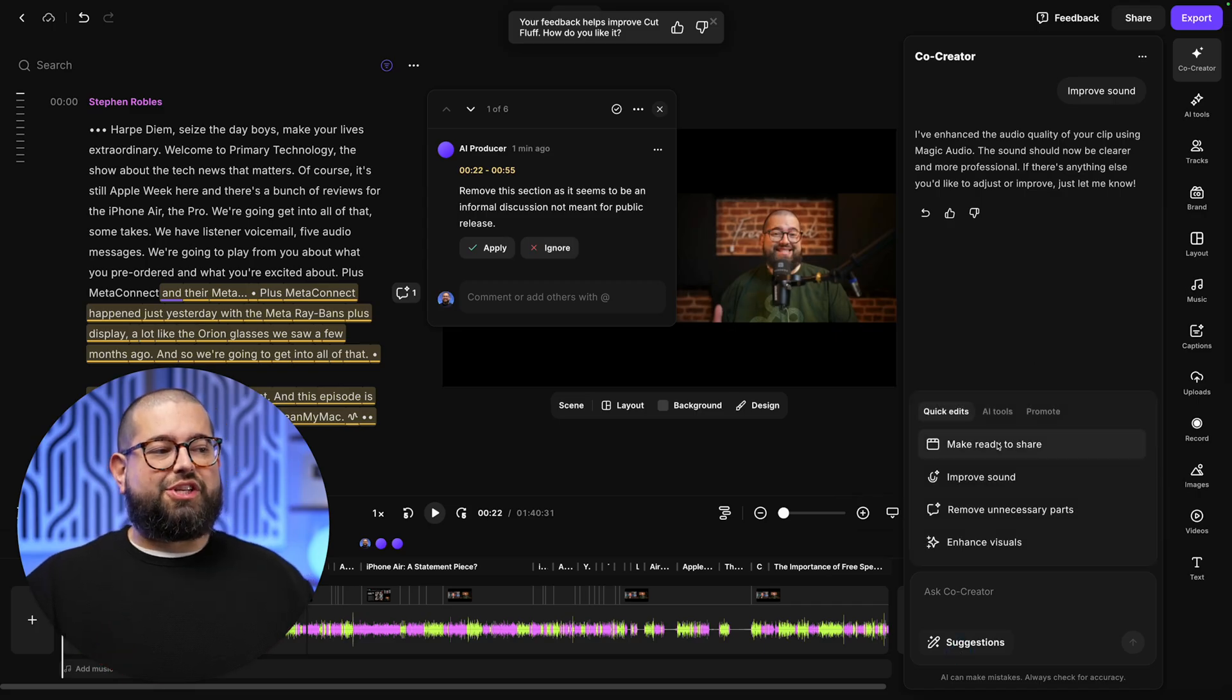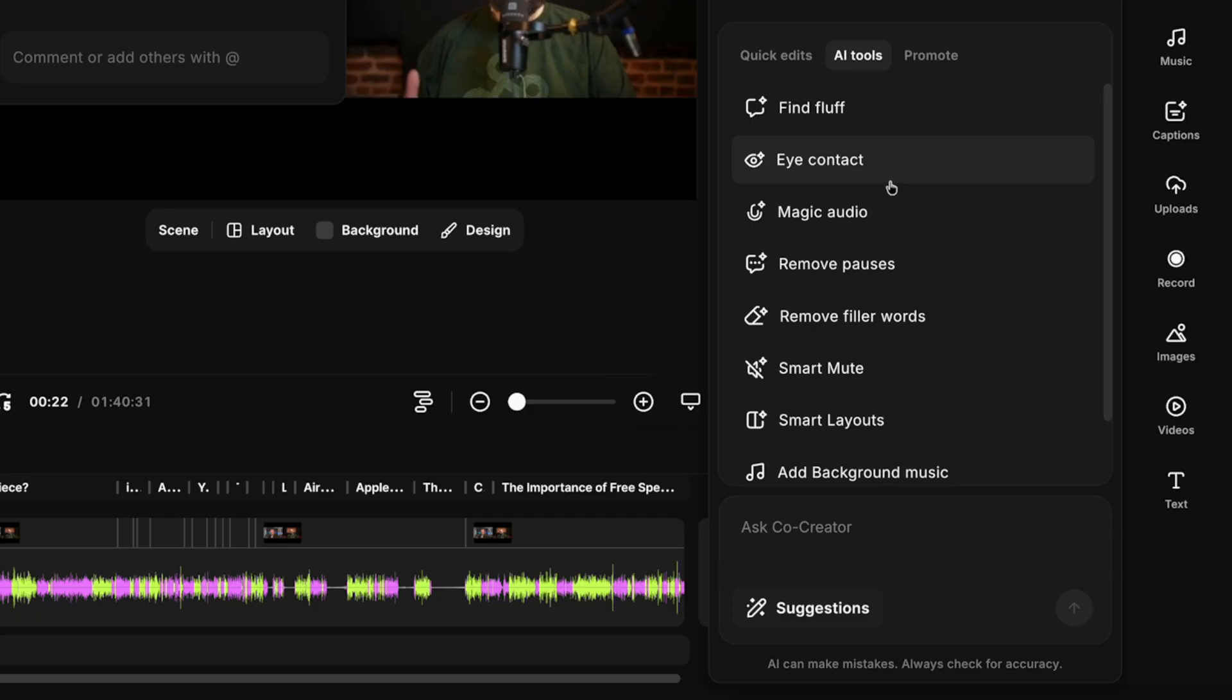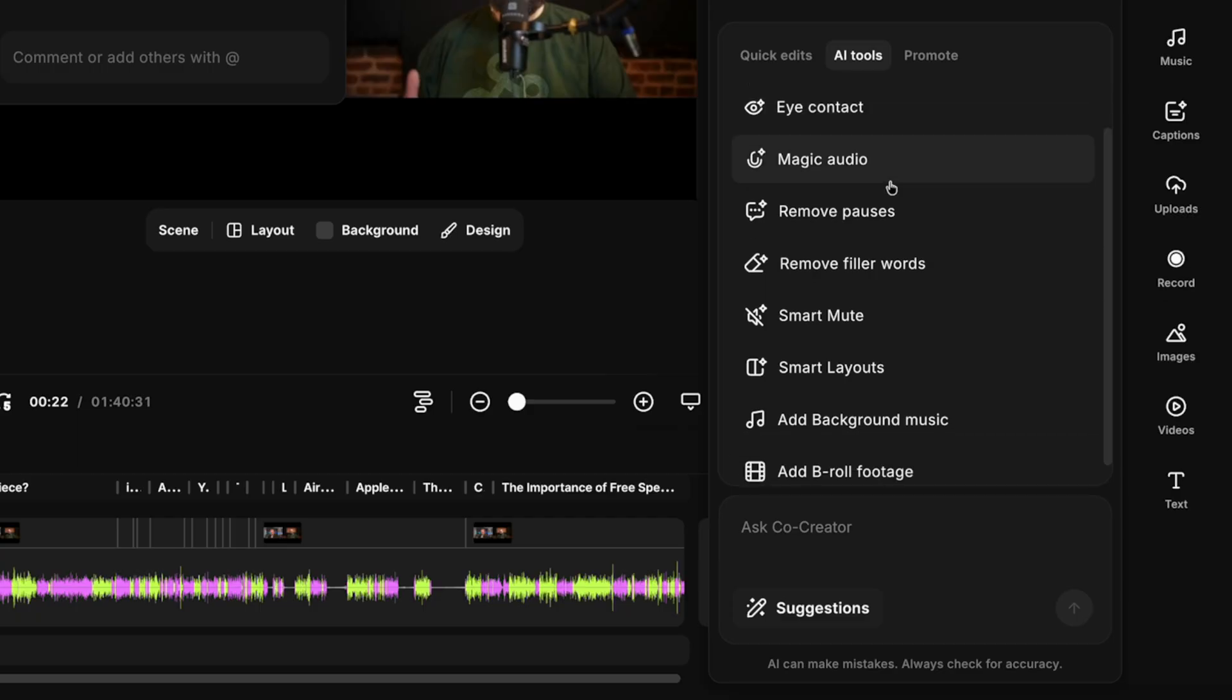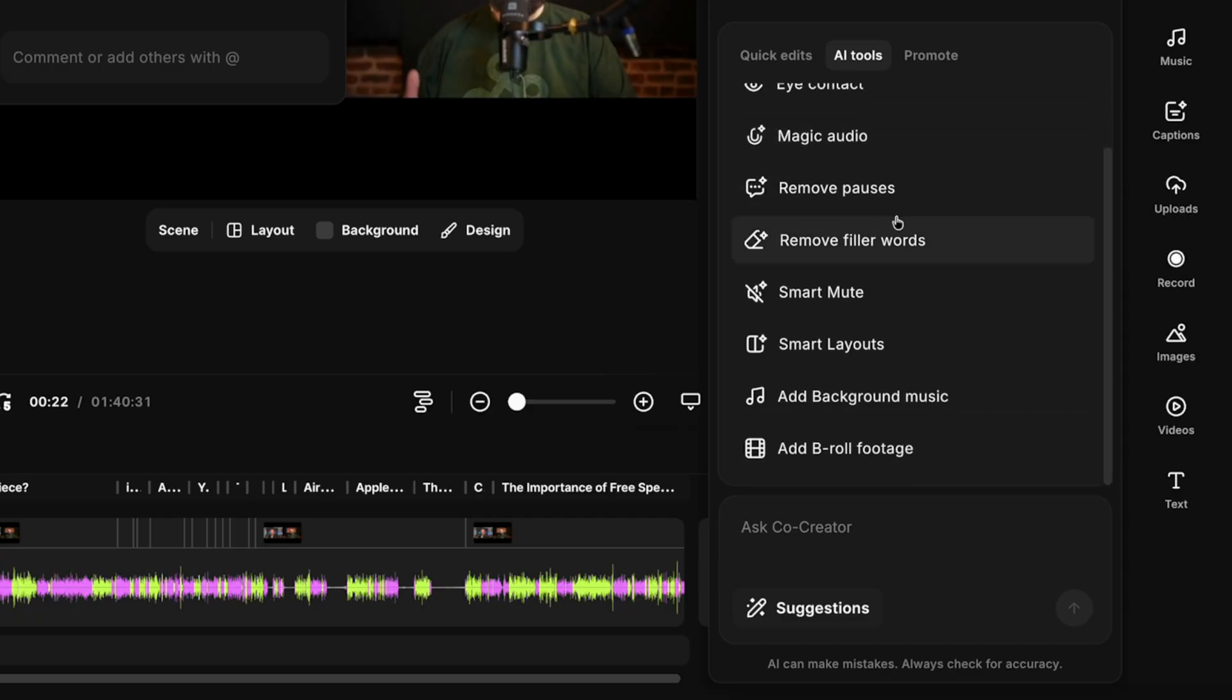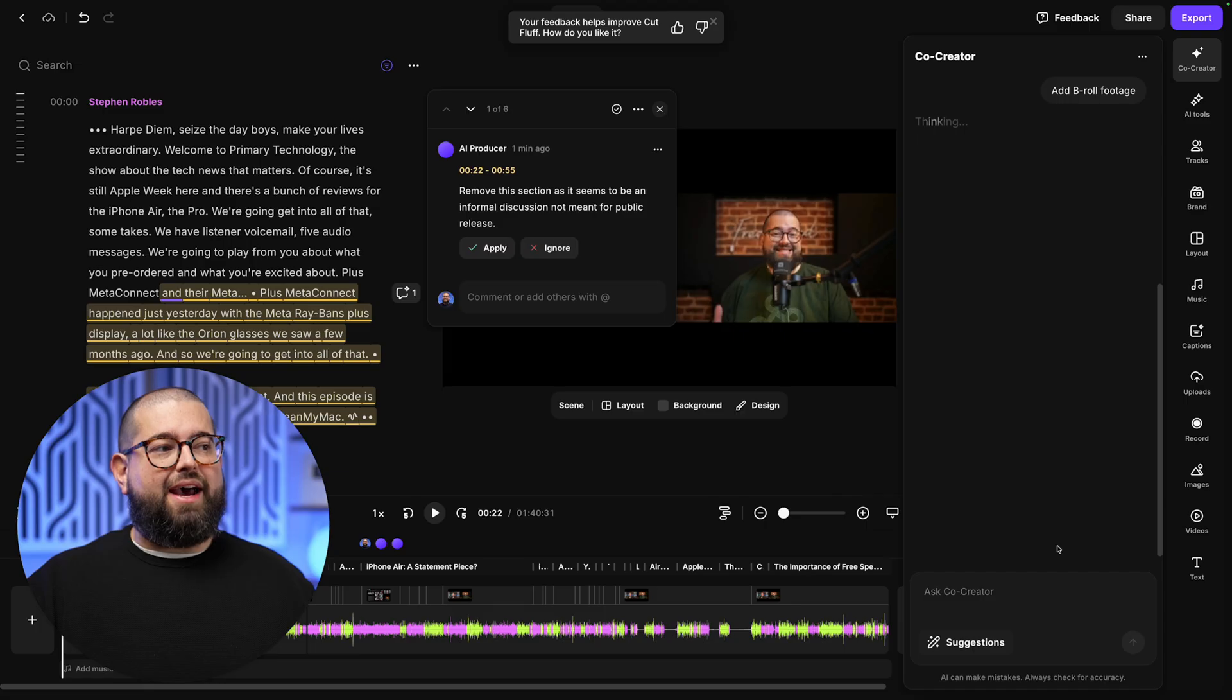Also under the suggestions, we can go over to the AI tools and you can do things like correct eye contact so someone's always looking at the lens, remove filler words, smart mute will mute tracks when someone's not speaking. And you can even ask it to add B-roll footage. Let's choose that.